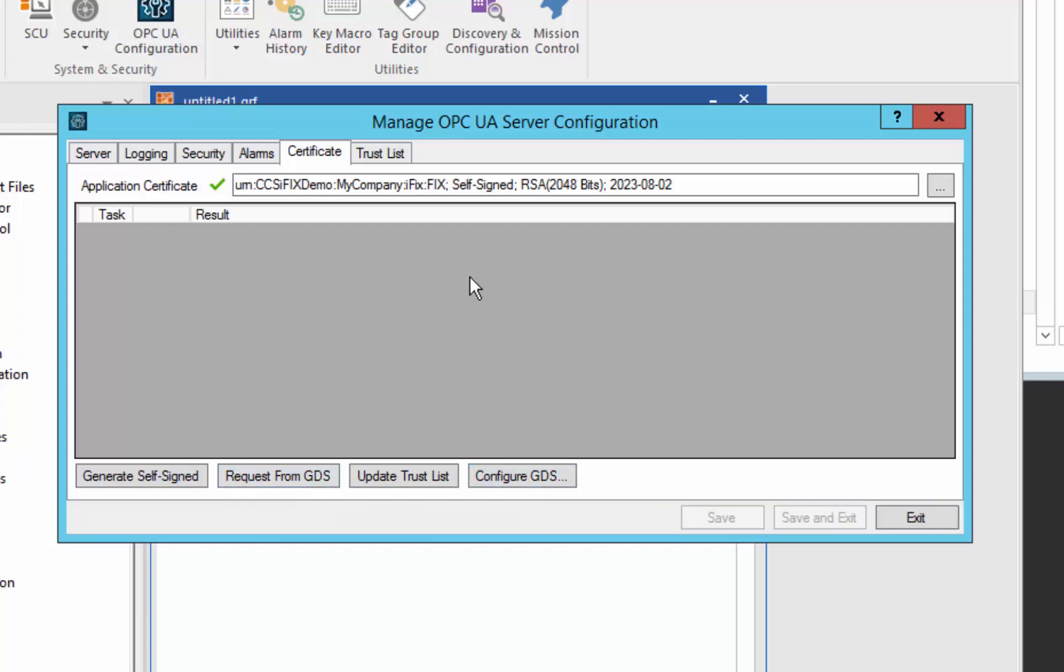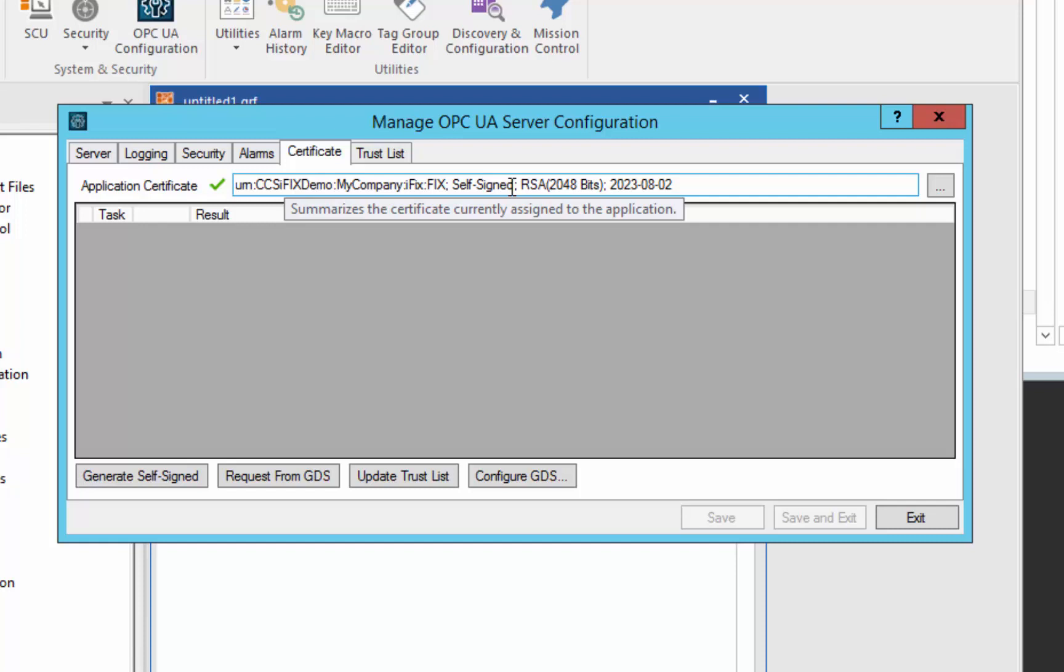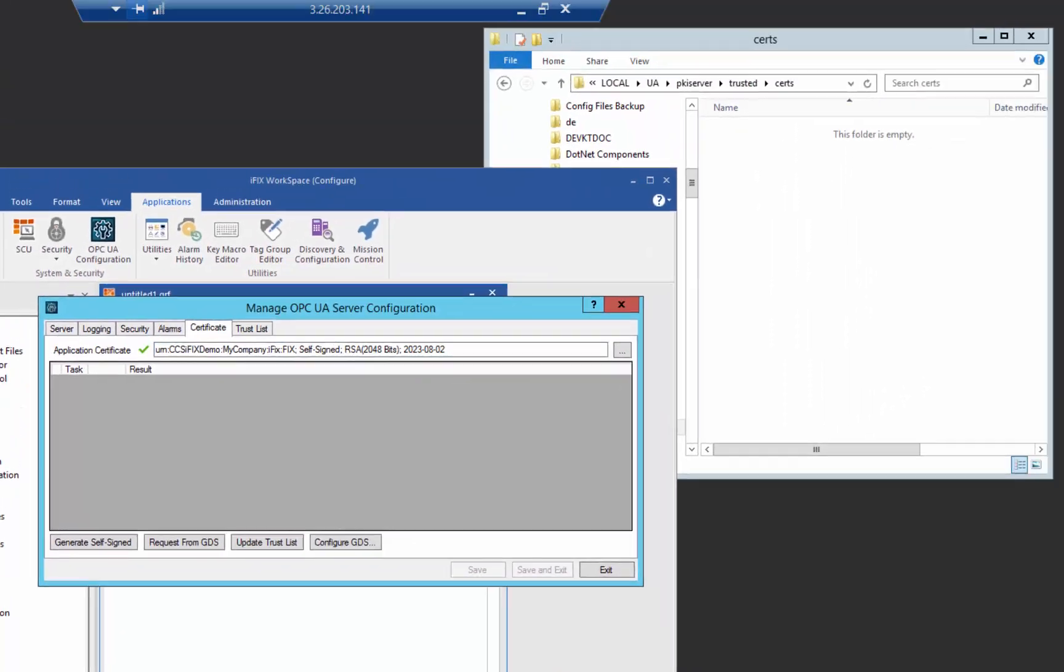But for now, on this OPC UA server, we have a self-signed certificate, you can see here. And so when we use self-signed certificates, there has to be a somewhat manual exchange of certificates between a client and server to indicate that they trust each other.